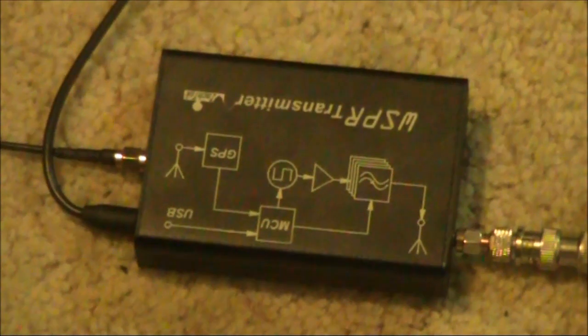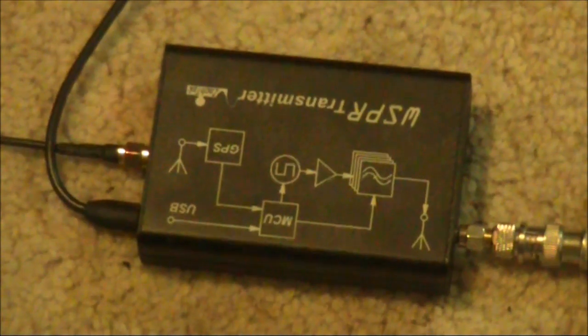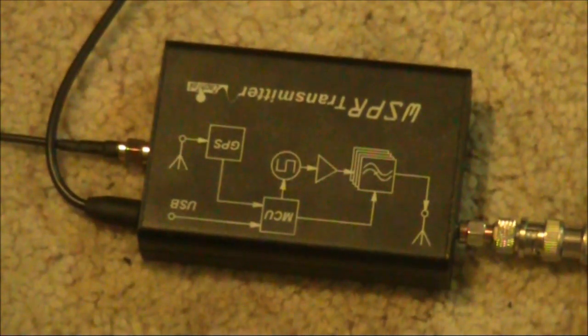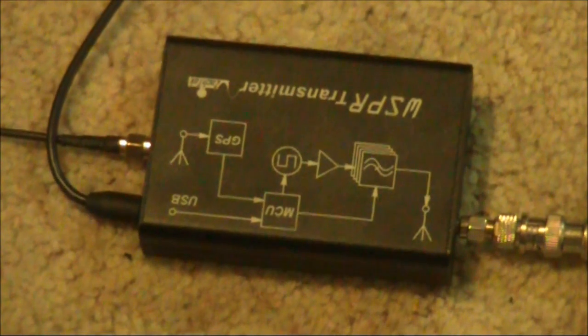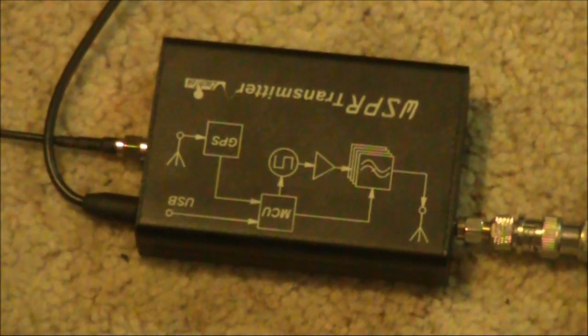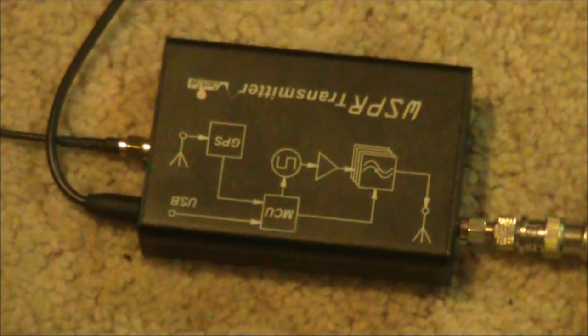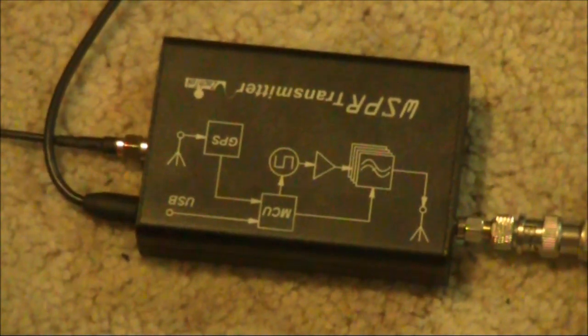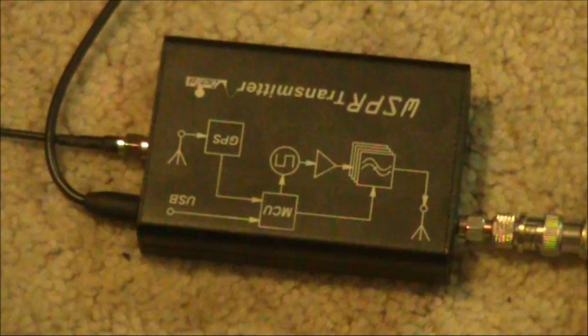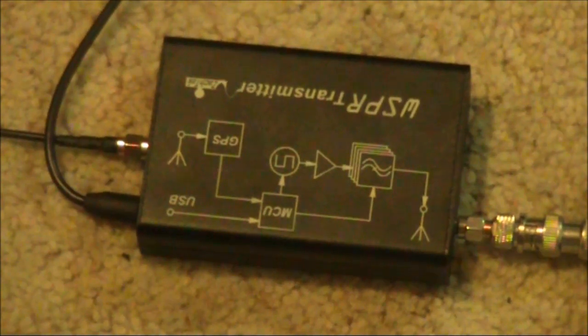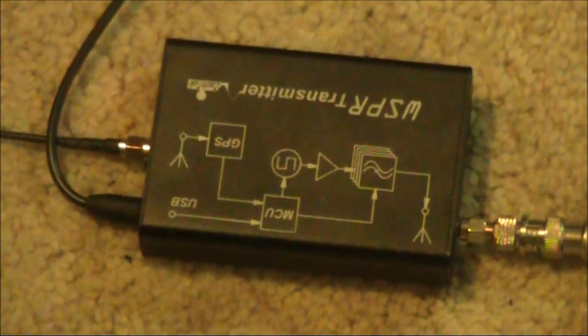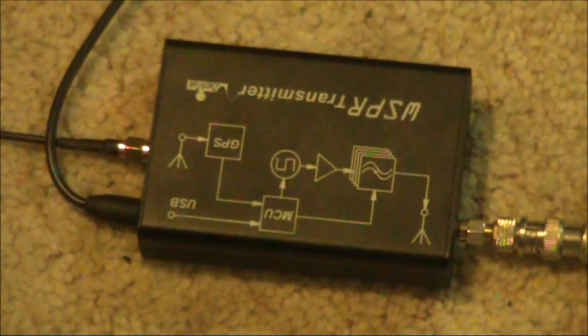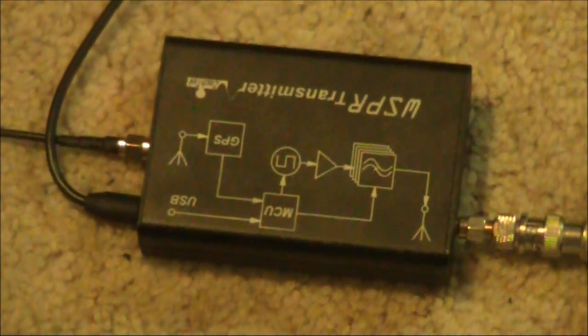So to conclude, not only can you do well with 1 watt, or 1 milliwatt, but on WSPR, even microwatts can span long distances. The challenge now is to find that other attenuator, and go even lower.